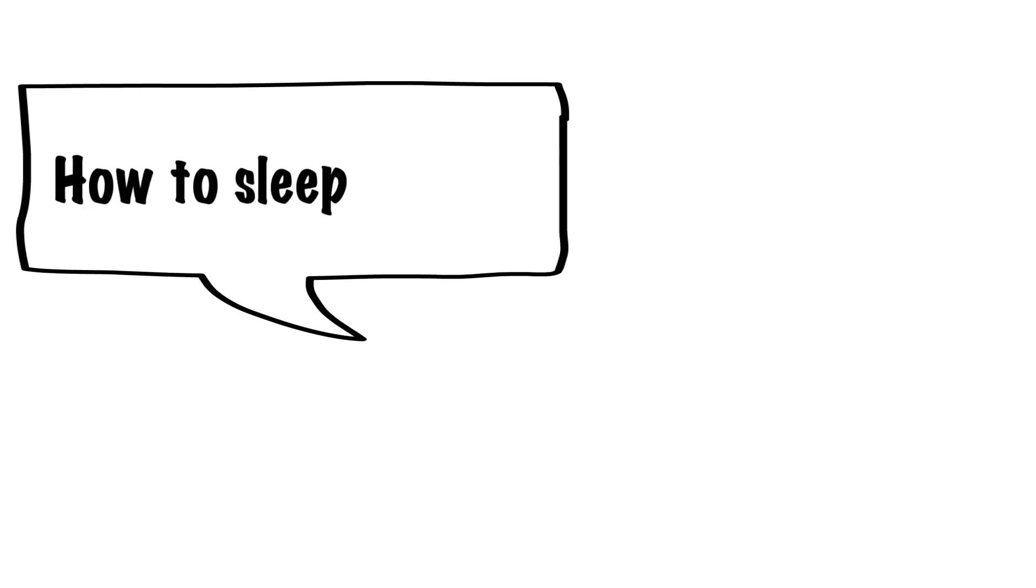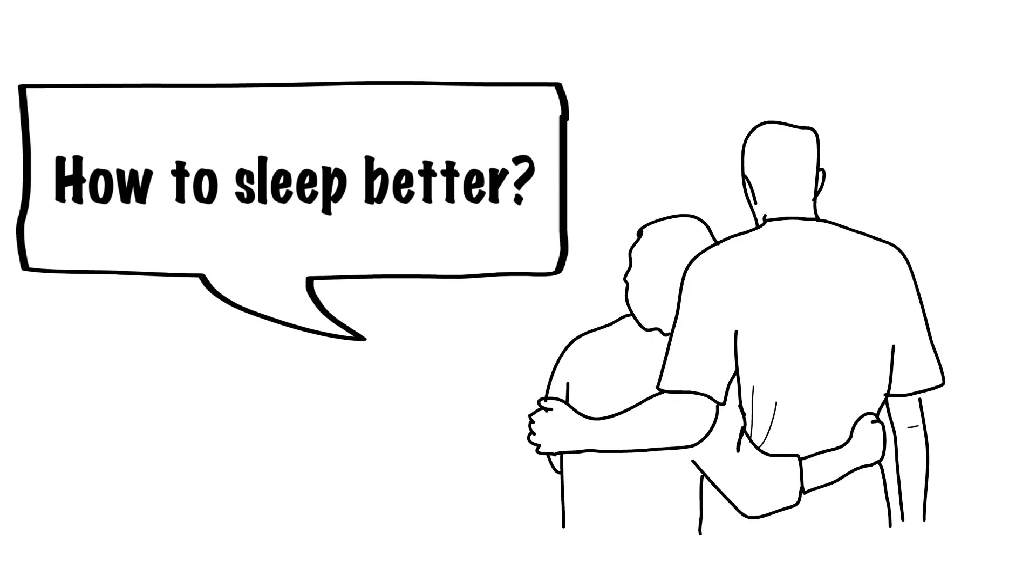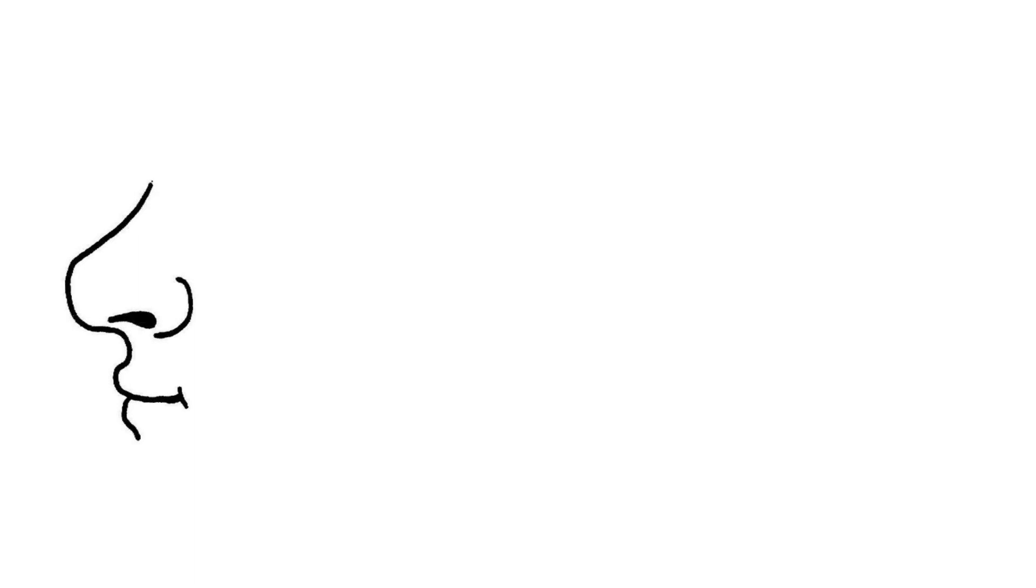Have you ever wondered if the scent of a romantic partner can improve sleep quality? The scent of another person is emotionally evocative. The significance of social sense begins early in life.